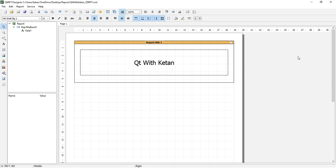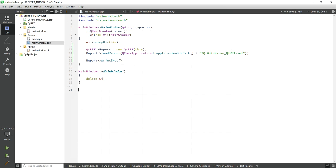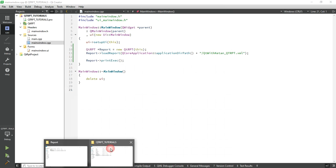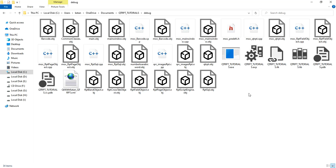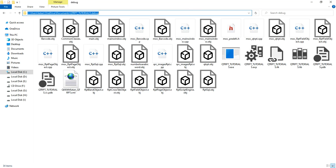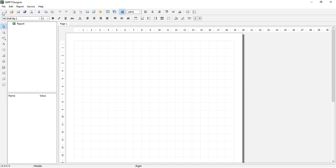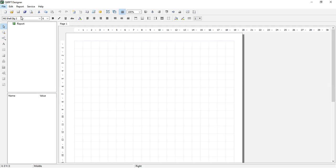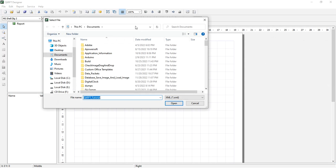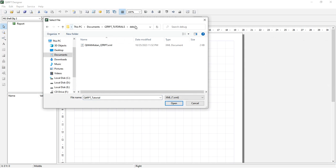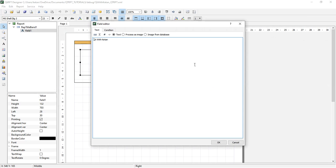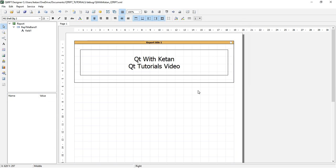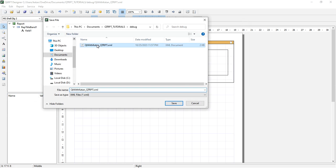Let's change something, let's edit the file. Open the RPT file, the XML file, and change things: 'Qt tutorial tutorials video'. Save the file.